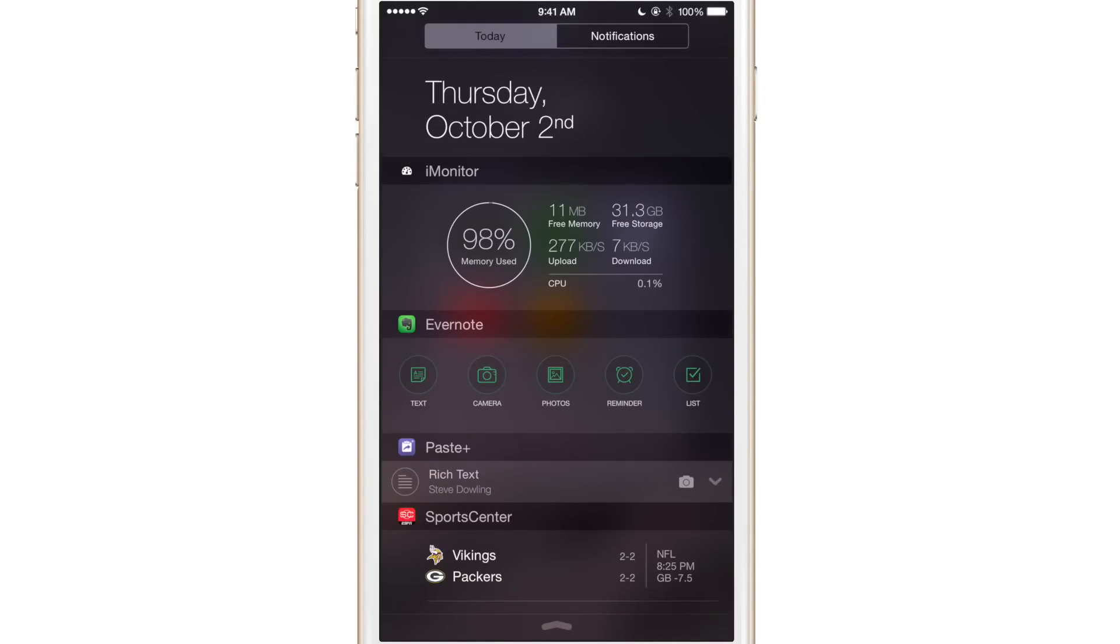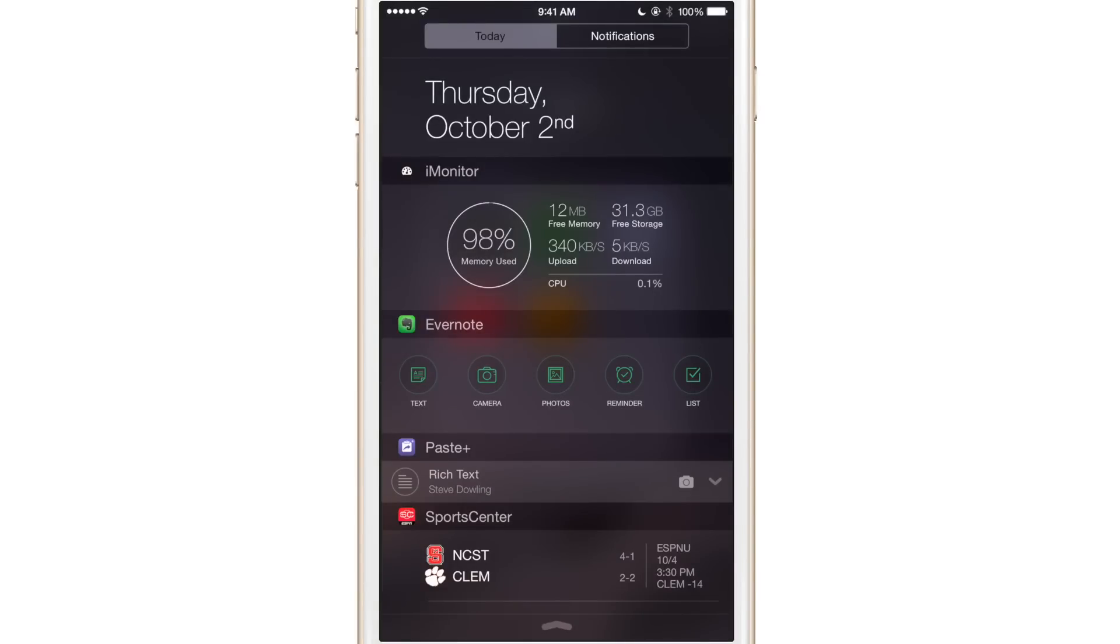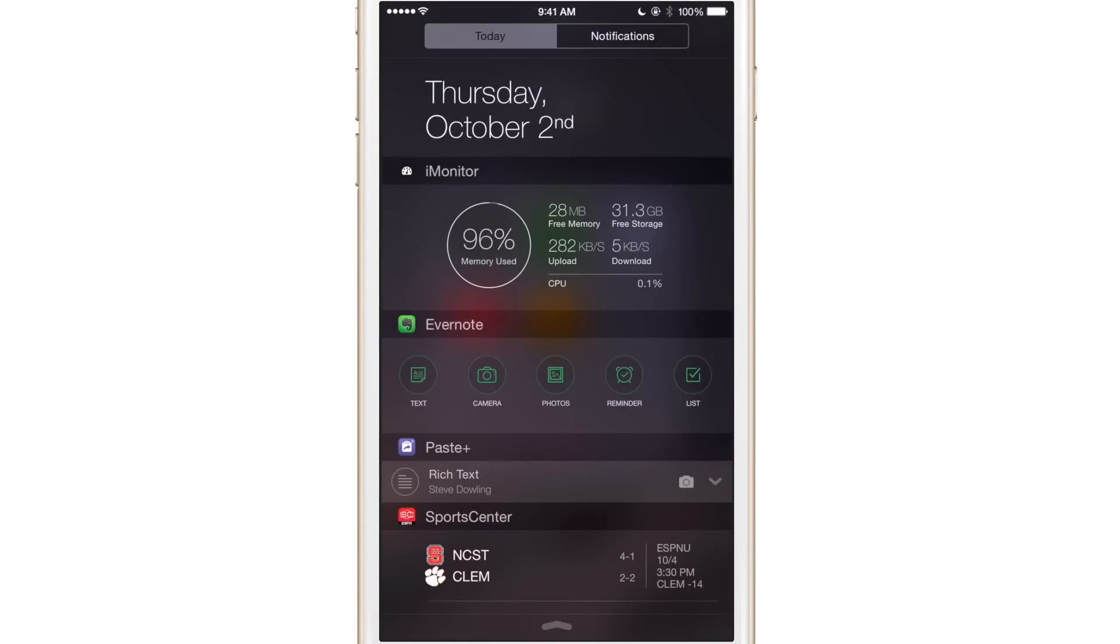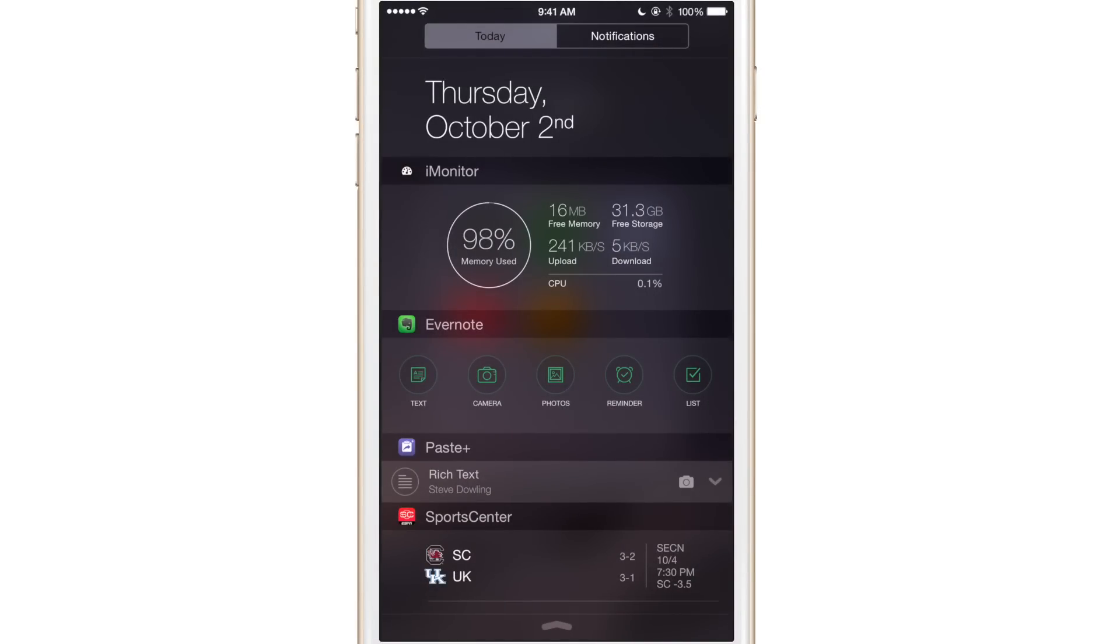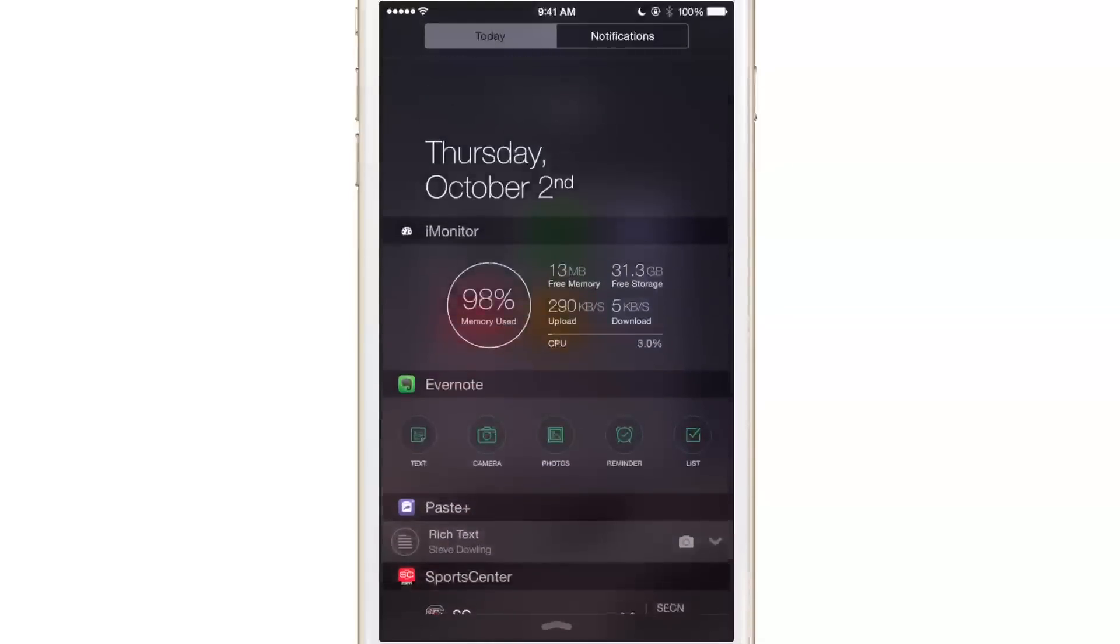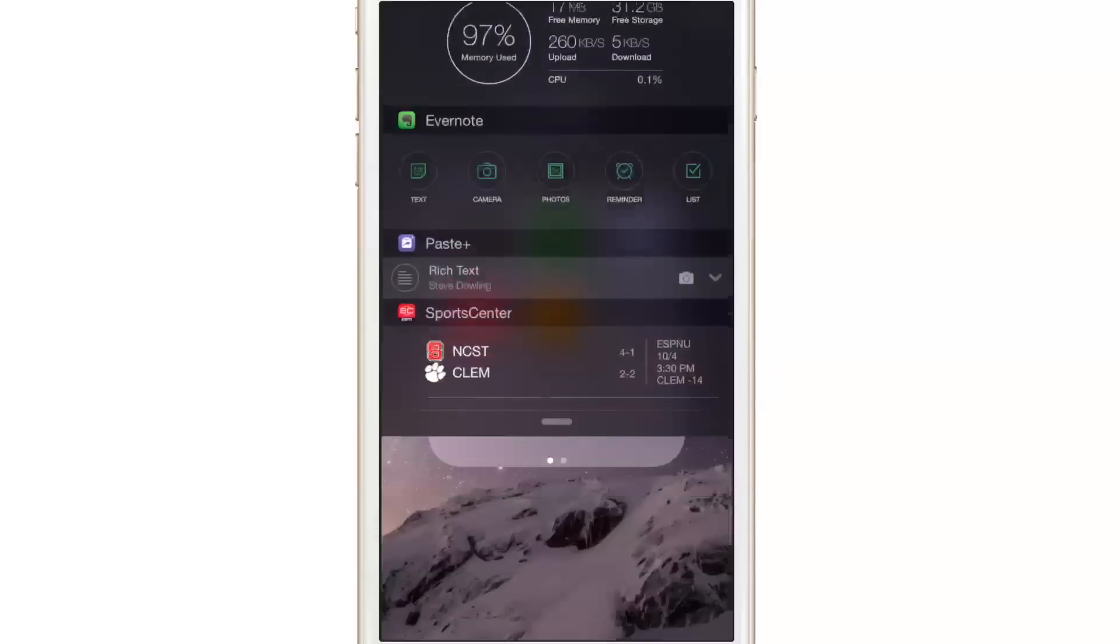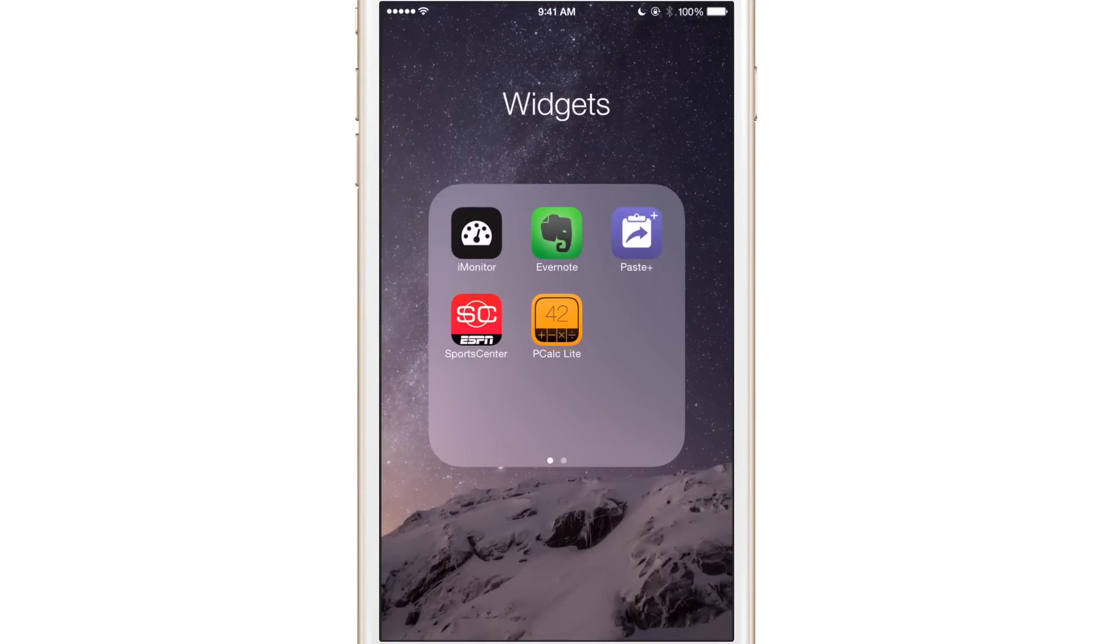You also have your CPU monitor there. That's not as practical because whenever you invoke notification center, for instance, say you're playing a game and you want to see how much CPU the game is using. Well, when you swipe down notification center, the game pauses. So it halts any CPU usage from that game immediately. So you don't really get a true understanding of how much the game is taxing your system. So that's not as useful, but it's still nice to have that in case there's any background processing going on. So that is iMonitor.